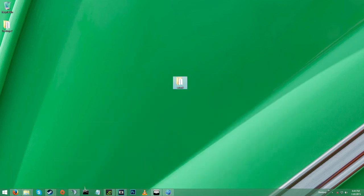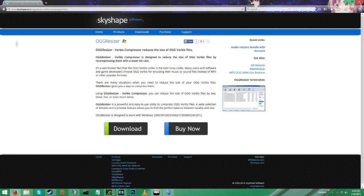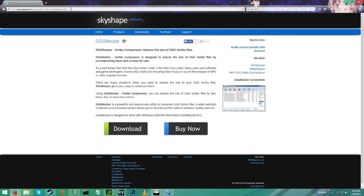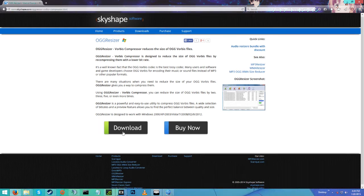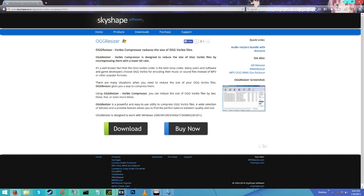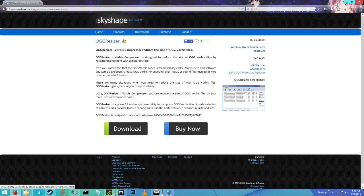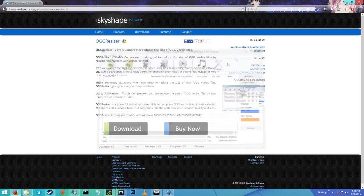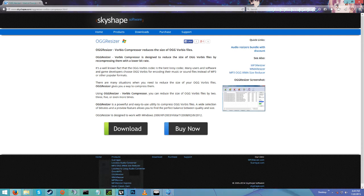Now, to start, you're going to want to have a program called OGG Resizer, and I'll put this link in the description. You can just download it. It's free for a while, but it's good enough for how much you use it. You won't really use it much.